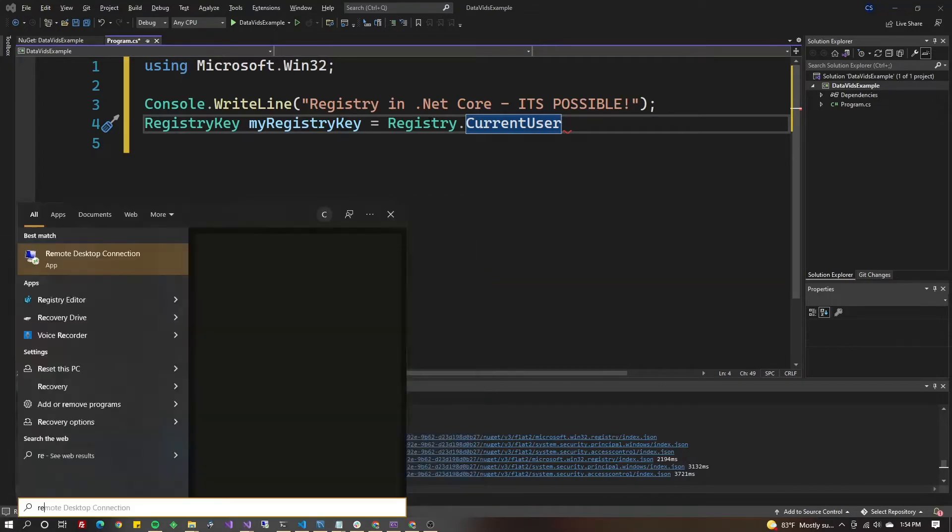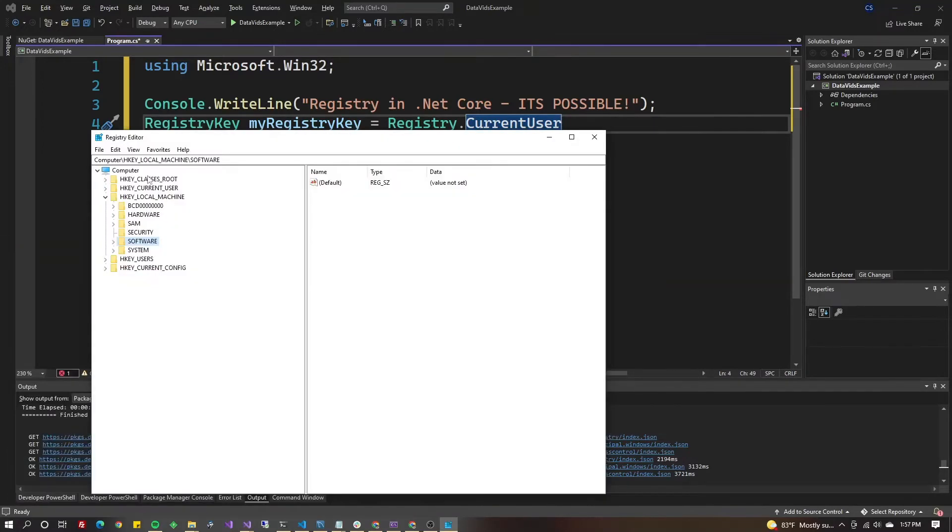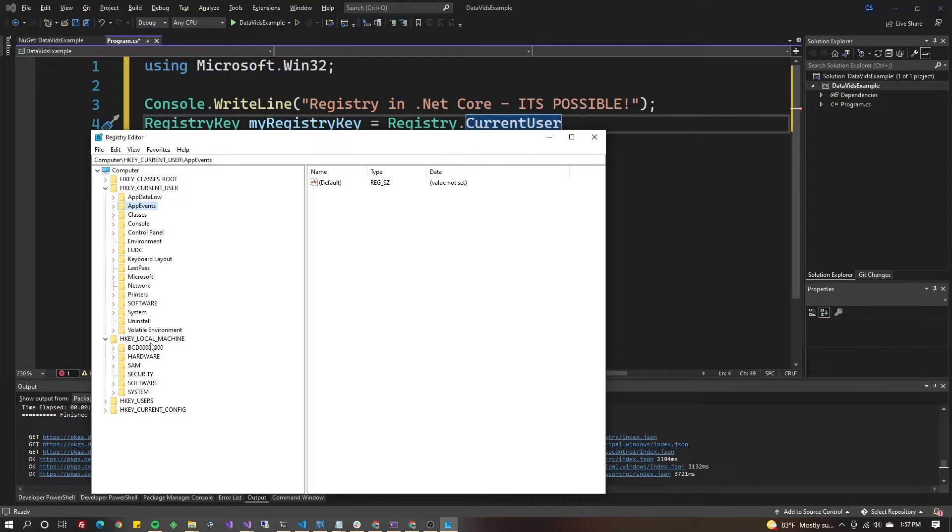Let's take a quick break and type regedit. You have all these different hives. HKEY_CURRENT_USER does not require us to run our application as administrator to modify it. If we chose Local Machine, that might not be the case.